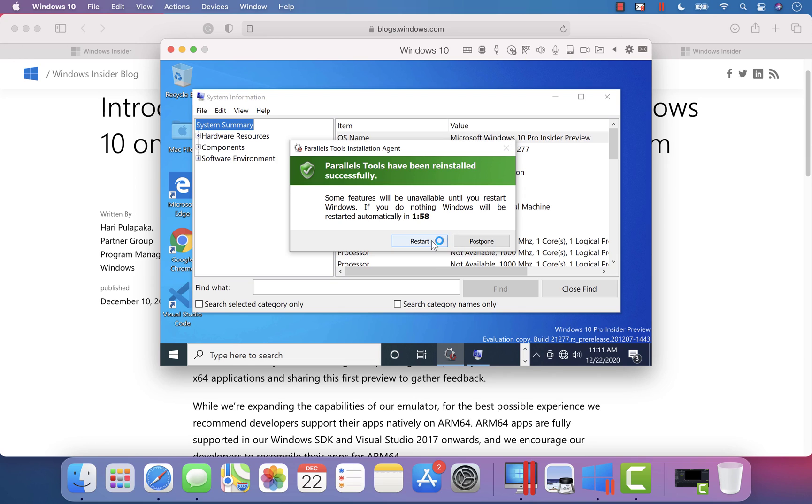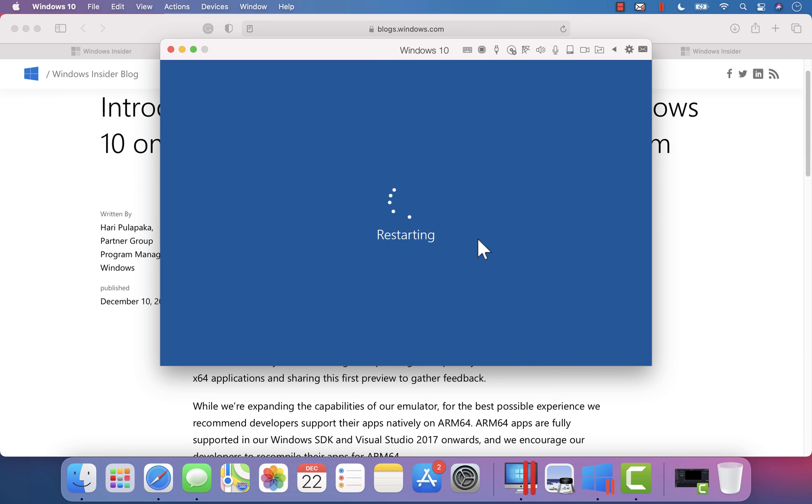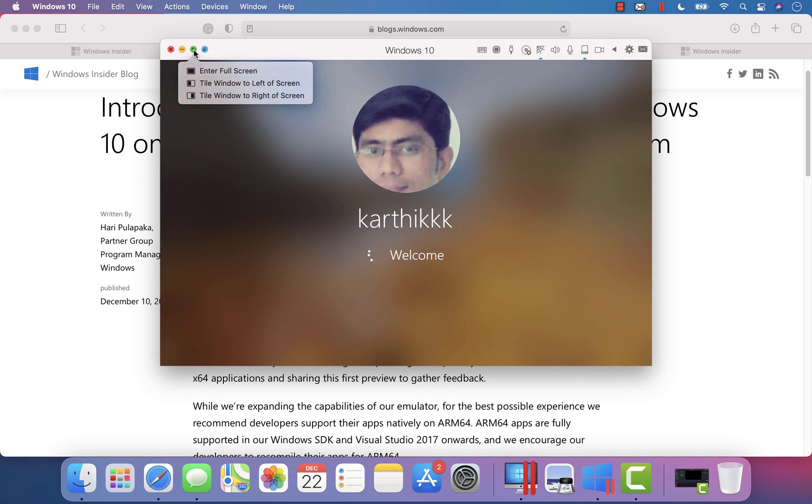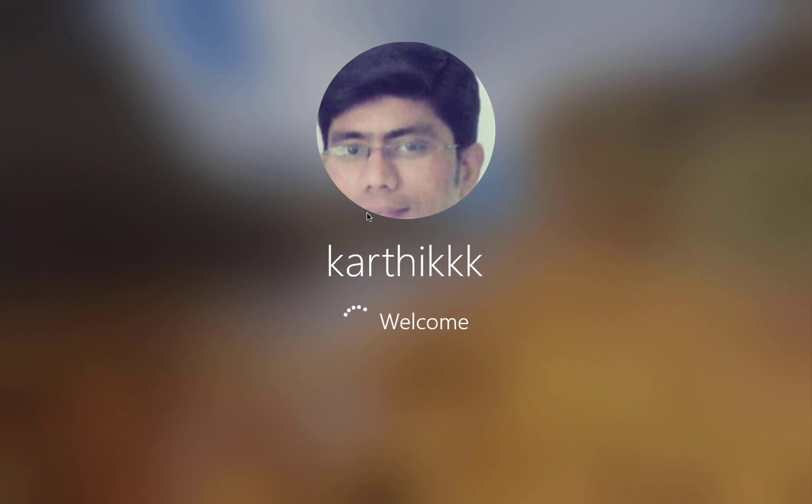Maybe I'm just gonna restart this operating system so that it will seamlessly work without any problem. And let me make this full screen as well.